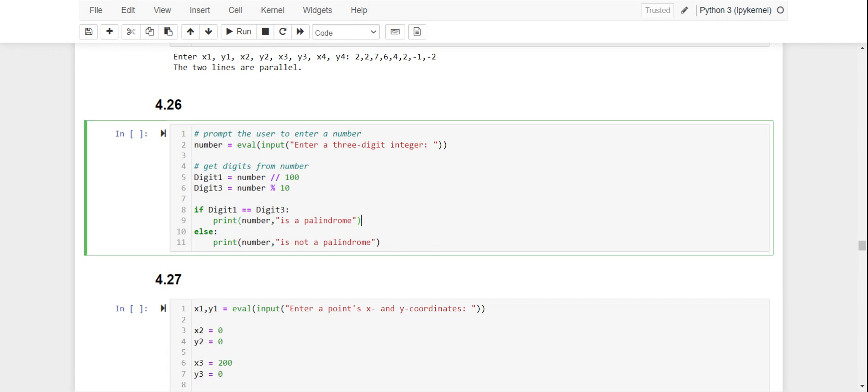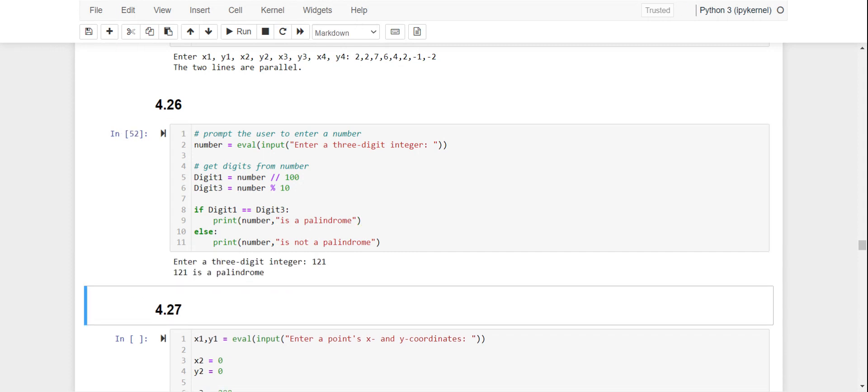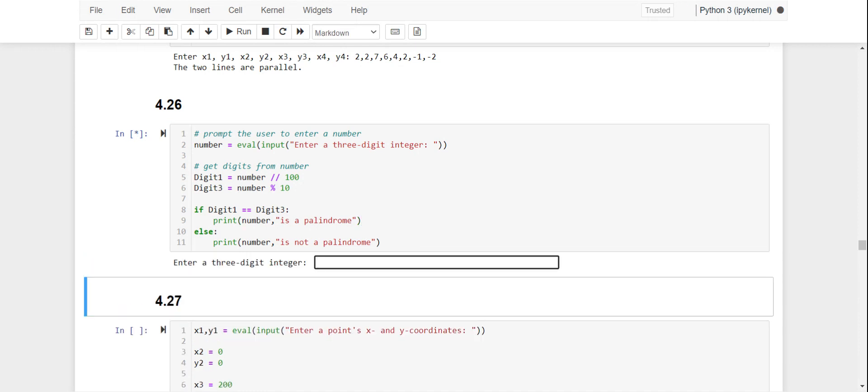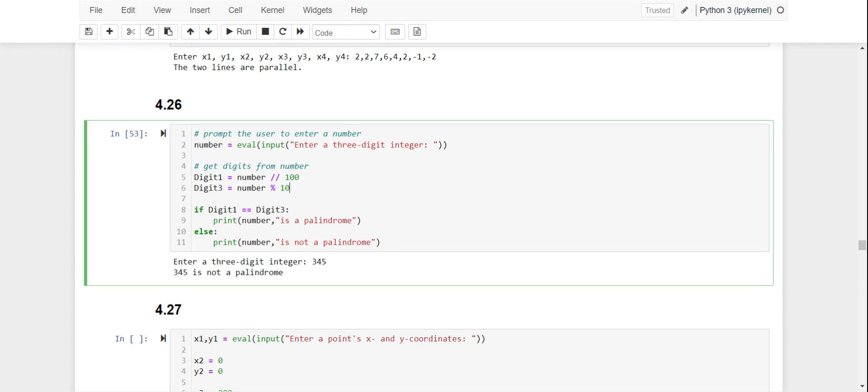So let's test a couple of numbers. Let's start with 121 - that is a palindrome and it correctly identified it as a palindrome. Let's instead try 345 - it is not a palindrome and it correctly identified that.